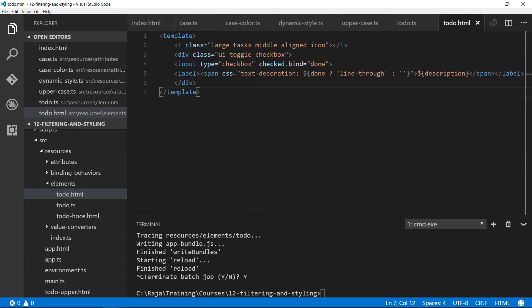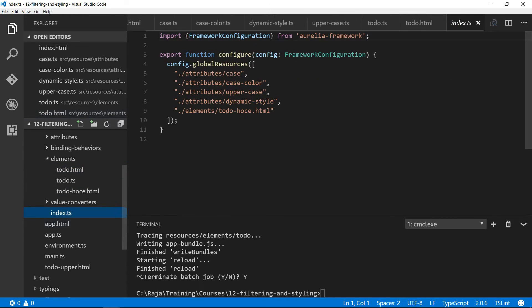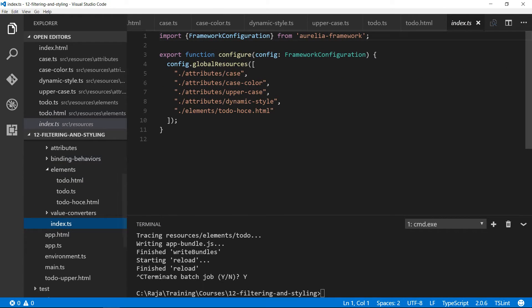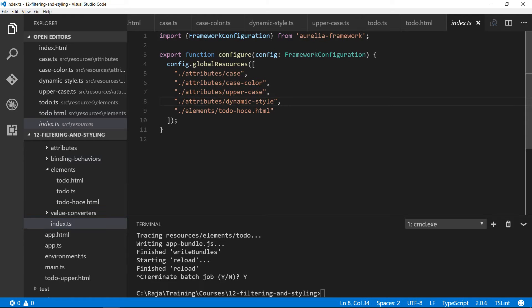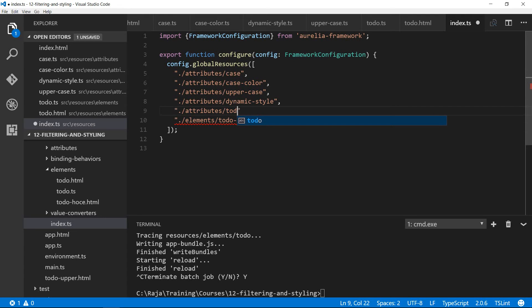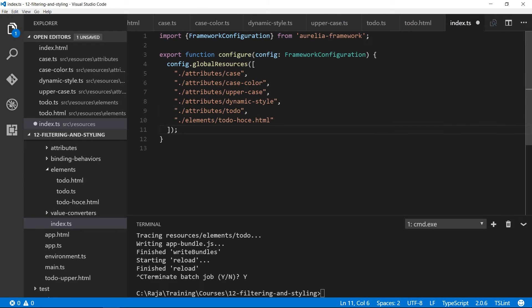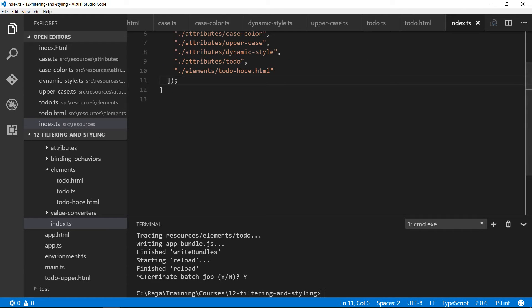Now that we've reorganized our custom element into the elements folder, let's go and change our index.ts because this is where you need to add if you want to use them without the require tag. I'm going to add the newly added attribute called todo. Now that'll be available throughout the application without having to do a require tag.